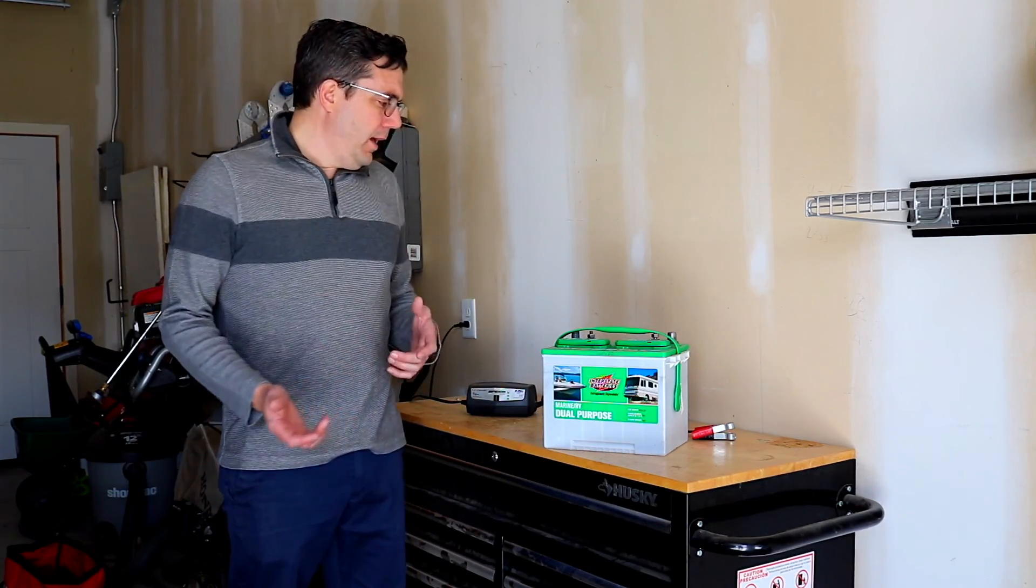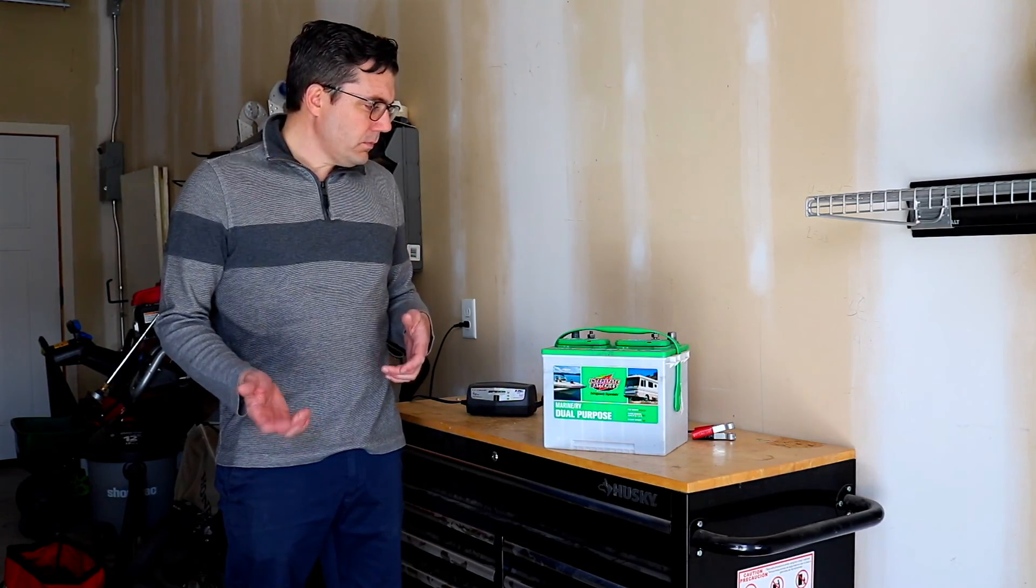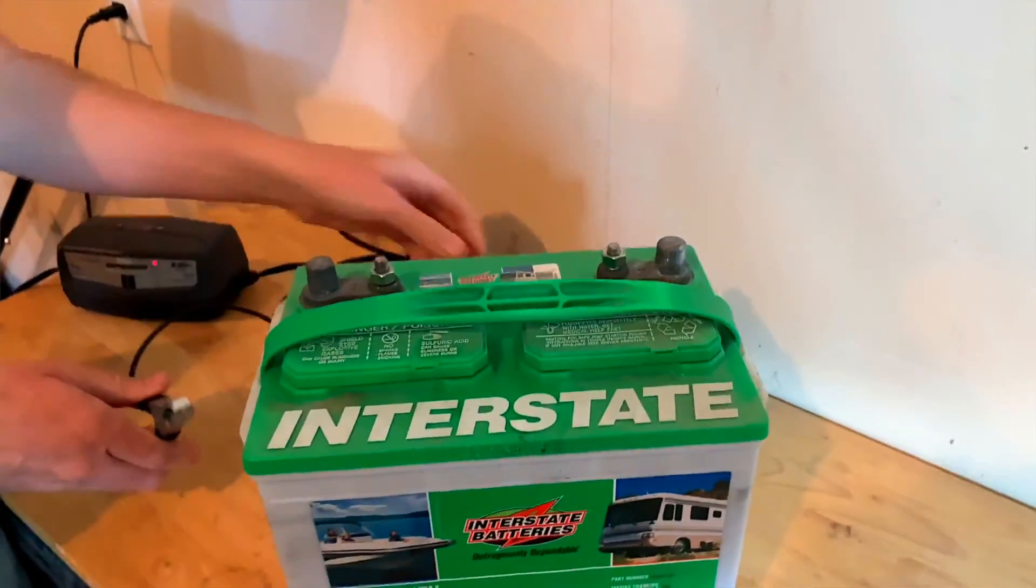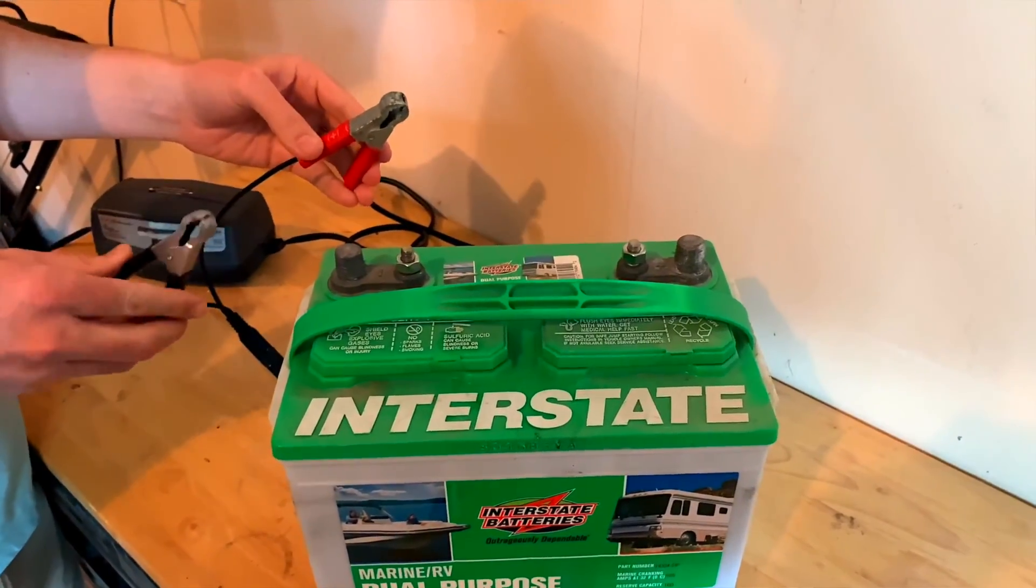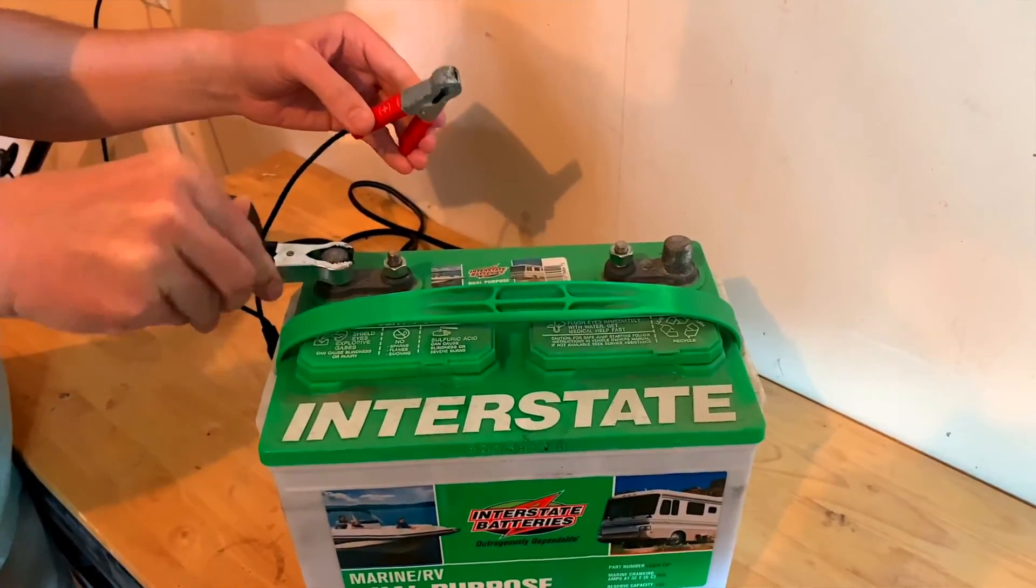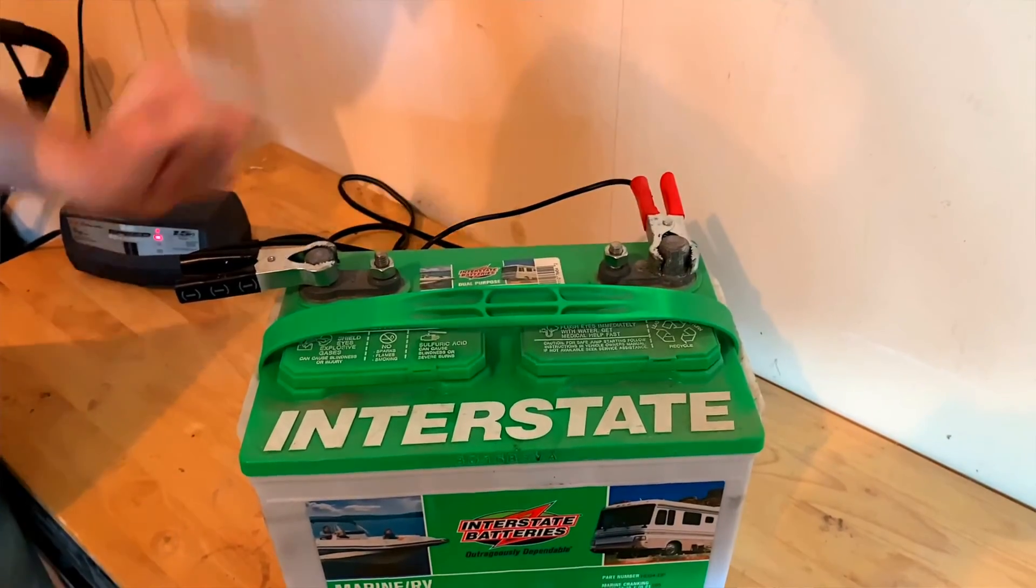And then when you are ready to hook up your battery to the charger, you just got to make sure that you put red on positive, black on negative.